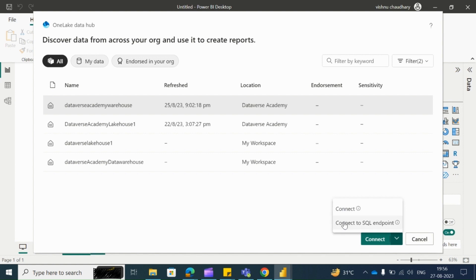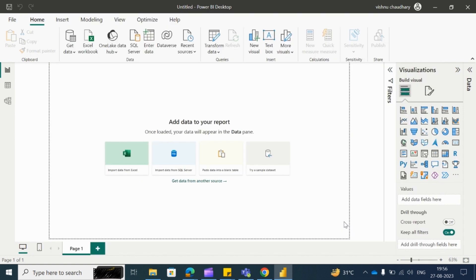And if you select Connect to SQL endpoint, then you can choose particular tables from your data warehouse. So for now we will click on Connect to SQL.